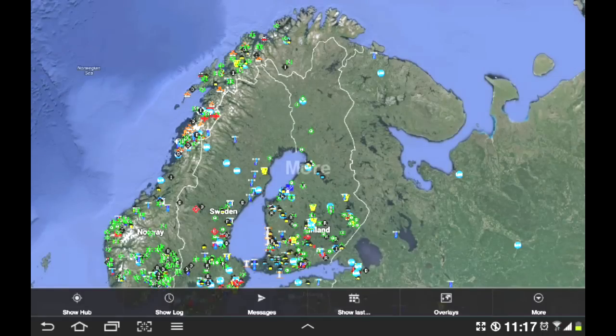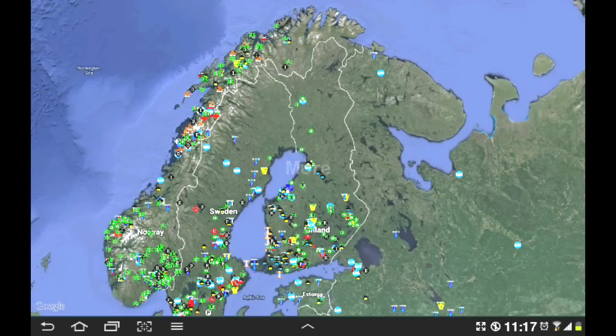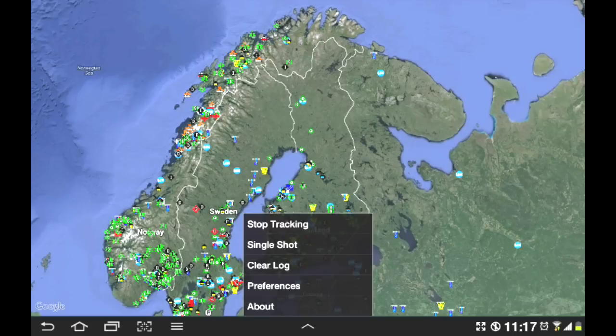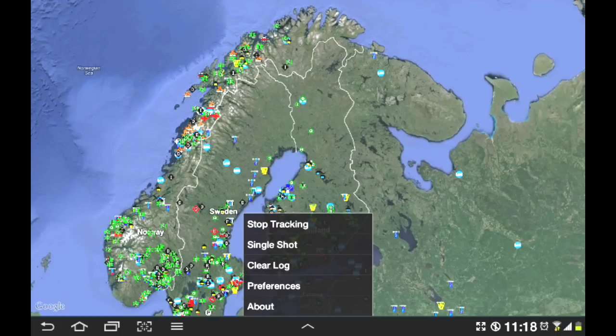And the last menu item we have here is called More. It just gives you, well, you have the ability to stop tracking or send out a position report, which is called a single shot. I can clear the log. I can change the preferences or view the about text. So it's basically where a couple of quick functions that you use regularly are hidden there, as well as the preferences. Those are the important bits.